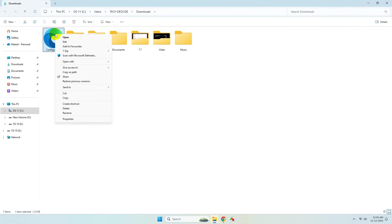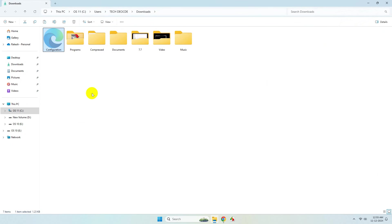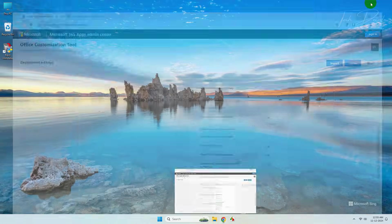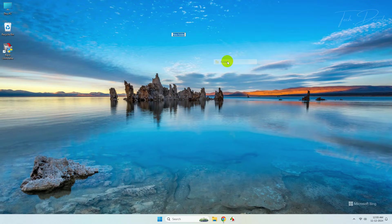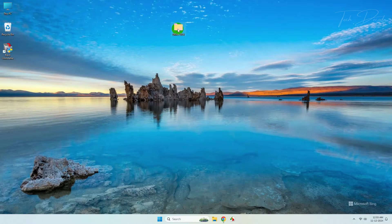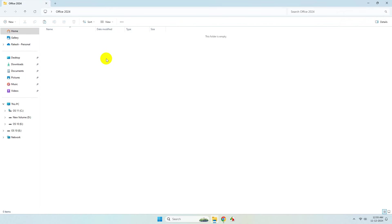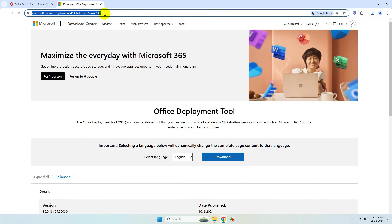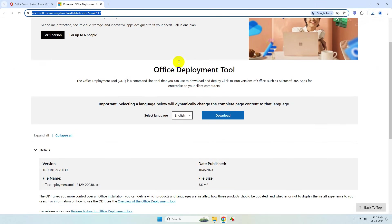Cut this file, go to your Desktop, create a new folder, and rename it to 'Office 2024'. Paste the configuration file inside it. Now go to your browser again and navigate to the Office Deployment Tool webpage — I'll give the link in the description.